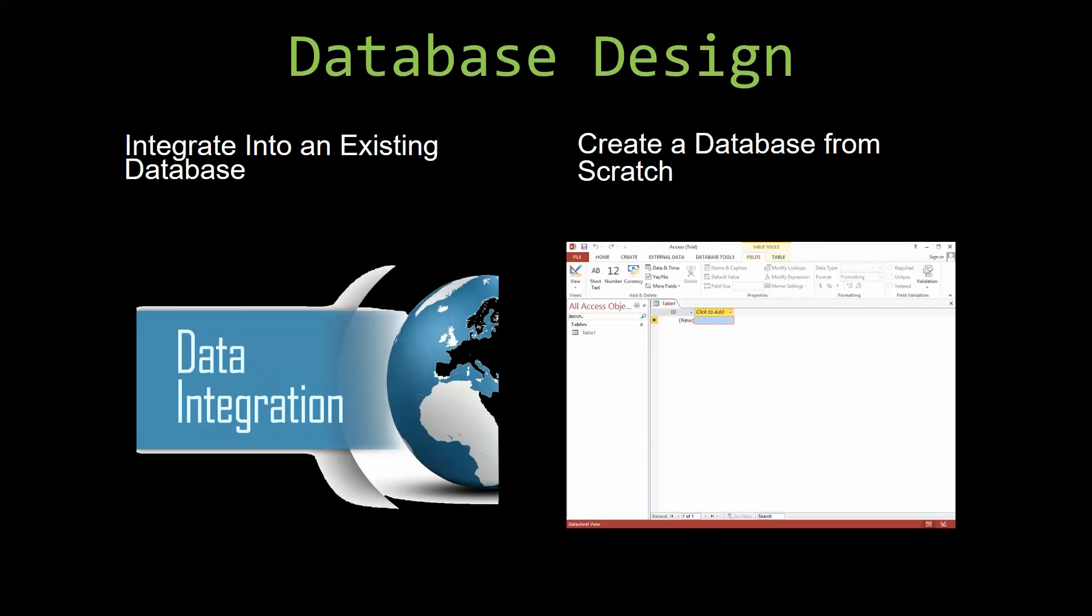Most of our templates are not designed to be used on their own. Instead, they are designed in a way that makes it simple and smooth to integrate into an already existing database that you have been using. You can also build a more robust Microsoft Access database that is built around one of our templates.